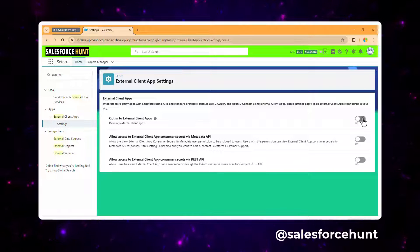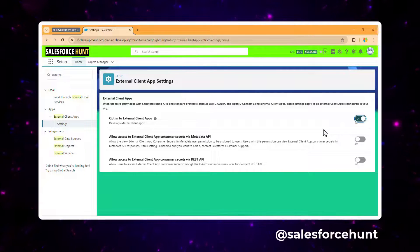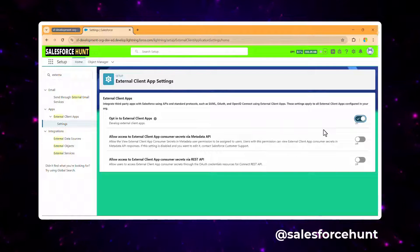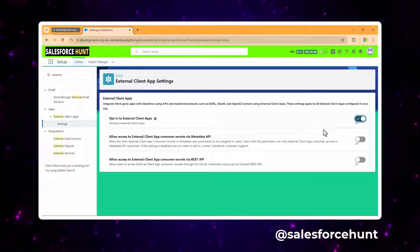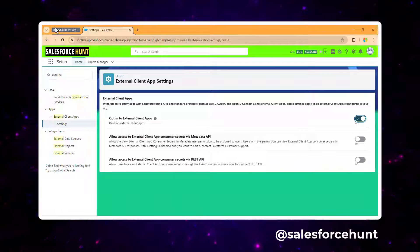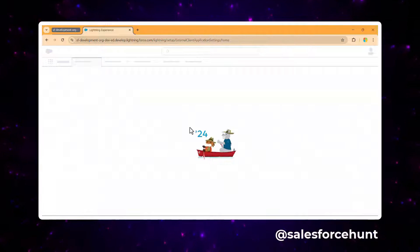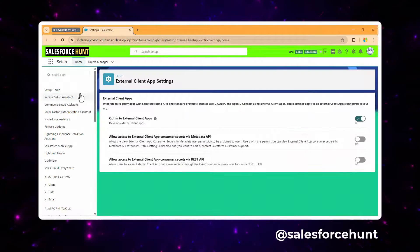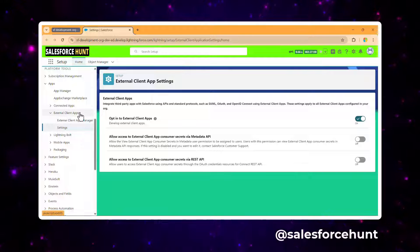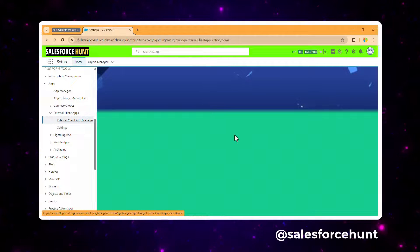Enable this feature, then refresh the page. Once refreshed, search for external client app again and you'll now see the External Client App Manager. Click on it.